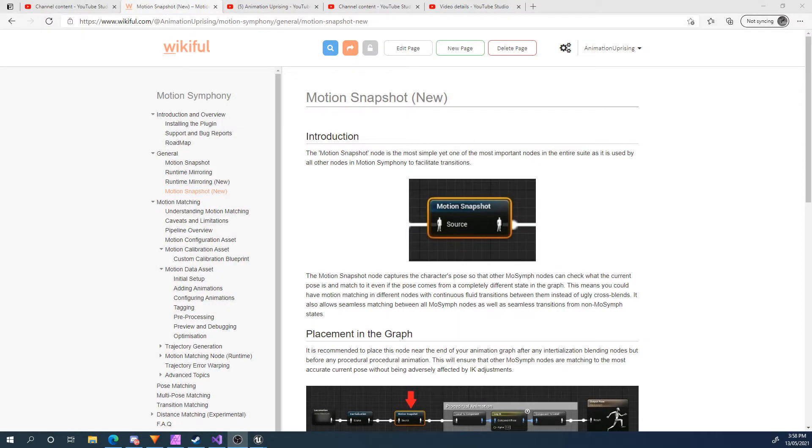Hi there and welcome to this tutorial for Motion Symphony. In this tutorial, we're going to take a look at the Motion Snapshot node. Now this is a node that you're pretty much going to use all the time with Motion Symphony.